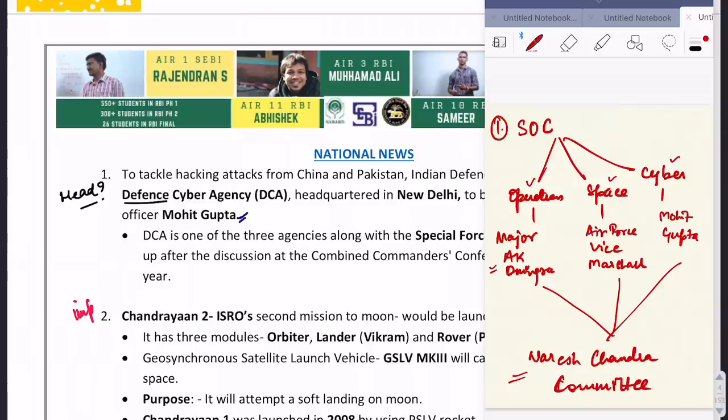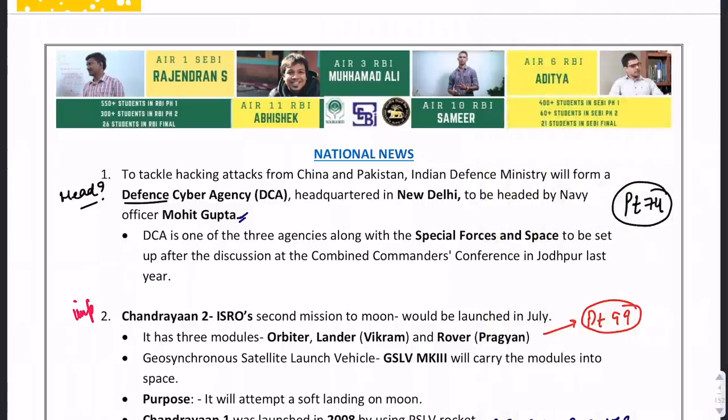This is how we are going to discuss the whole Spotlight — what probable questions could come from it. I believe you might have already gone through the Spotlight once or the daily current affairs, so it will be easy to recollect and revise along with me.